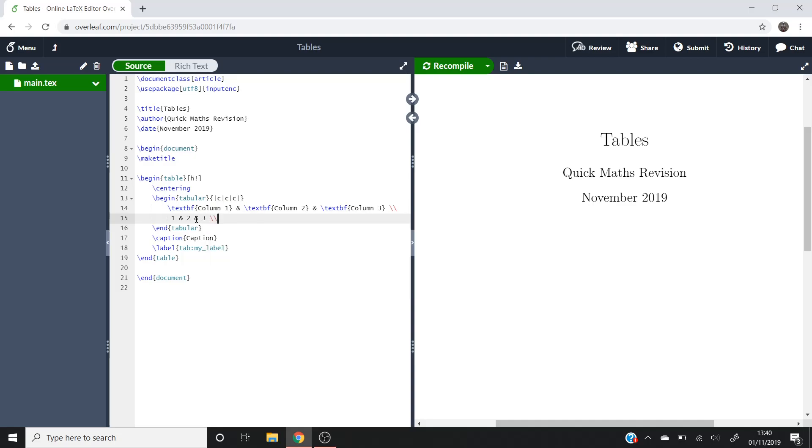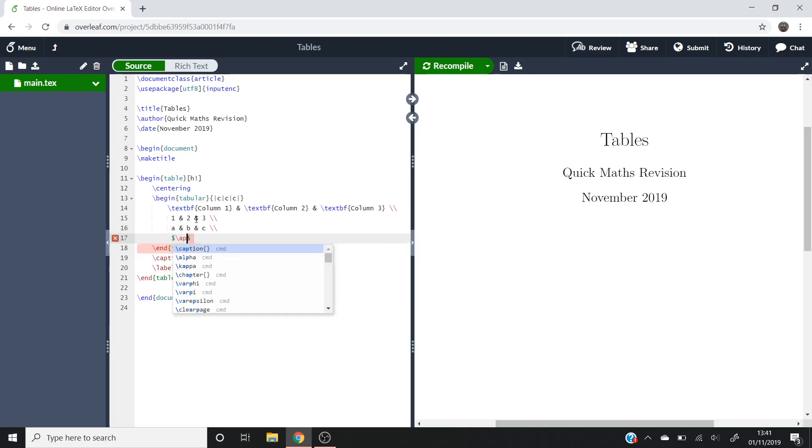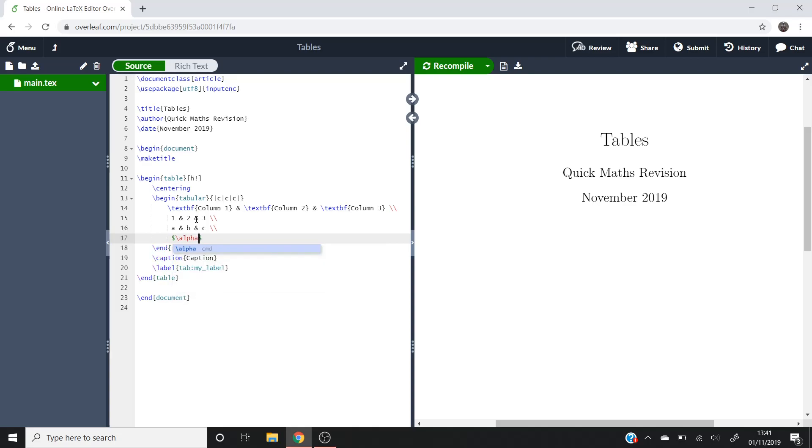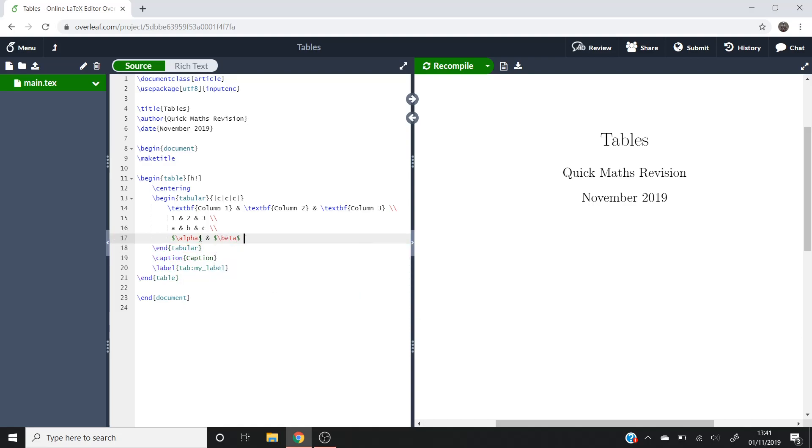That's that next row, and then we can put a and b and c, and then double backslash again. And then we can put some Greek letters in if we wanted to, so backslash alpha, and we want it to be read as a math command, so we'll put it in the math mode with the dollar signs. So then you'll do dollar signs backslash beta. And then, if you wanted to, you could put dot, dot, dot as your final one there.